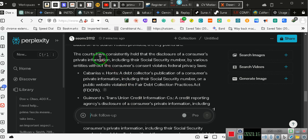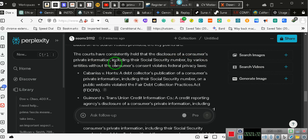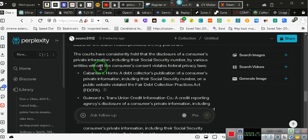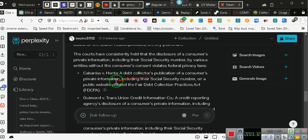The courts have consistently held that disclosure of consumers' private information, including social security numbers, by various entities, including the data mining corporations, without the consumer's consent violates federal privacy laws.